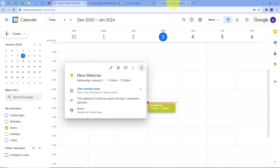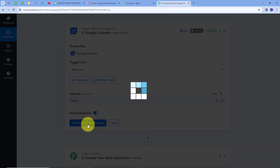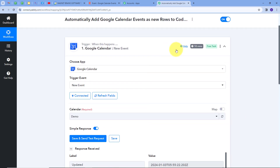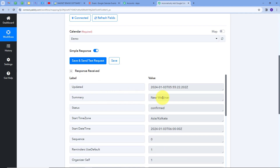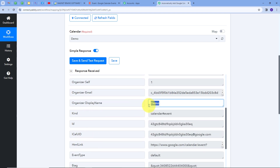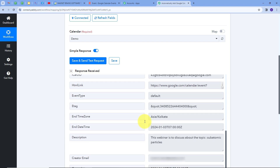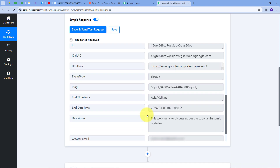Now I'll go back to Pabbly Connect and click Save and Send Test Request. Here I have received the new response. If you don't get the response instantly, don't worry — this is a polling-based response and within 10 minutes you will get it, as Google Calendar sends new event responses every 10 minutes. In the response, the title is New Webinar, the start date is 3rd January 2024, the calendar is demo, and the description is 'This webinar is to discuss about the topic subatomic particles.' I am going to use these event details and add them automatically in a new row in my Coda database.